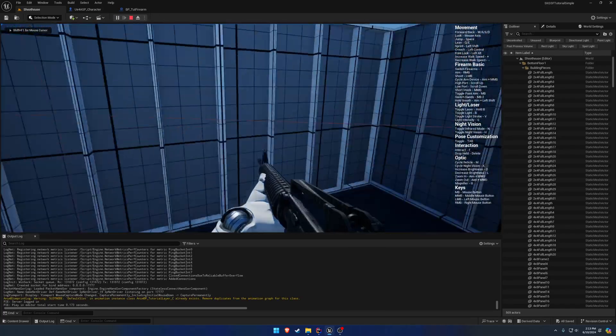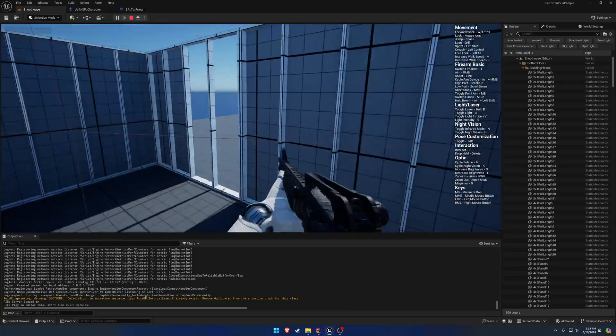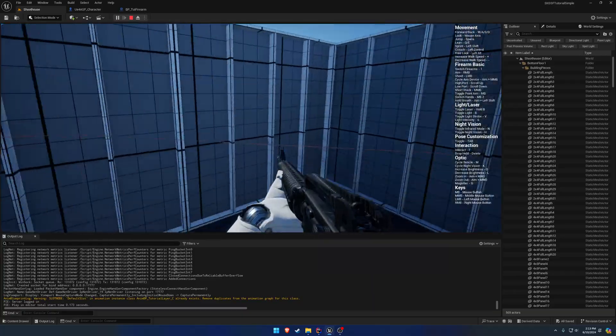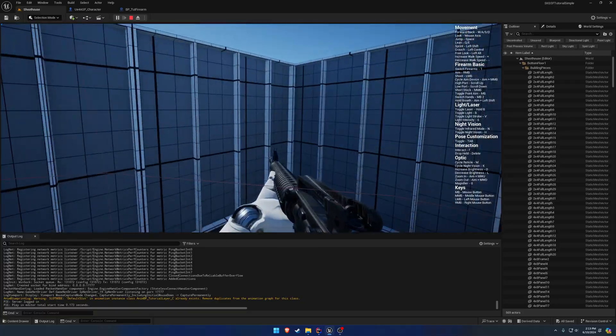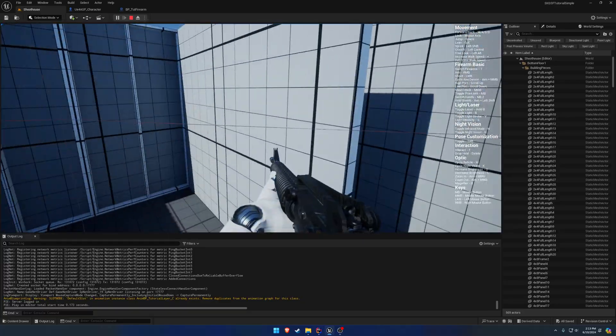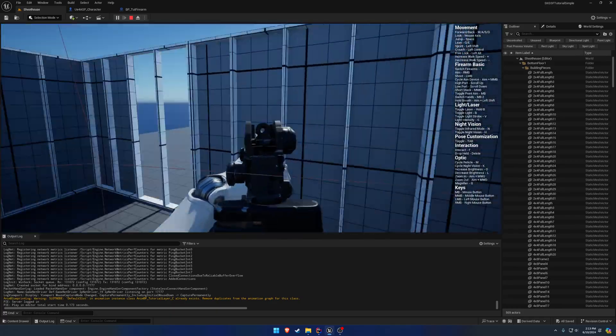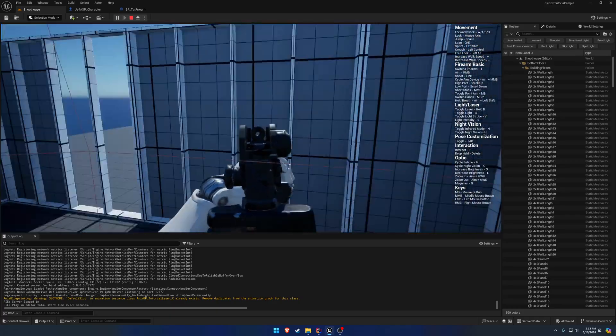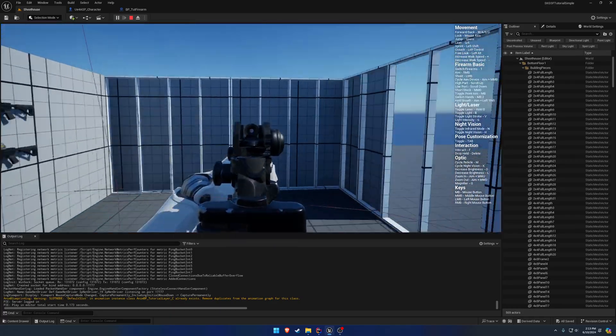You can see now the firearm lags behind. So as I turn left, the firearm kind of points to the right. As I turn right, firearm points more towards the left. And you can see we also get the movement in there.